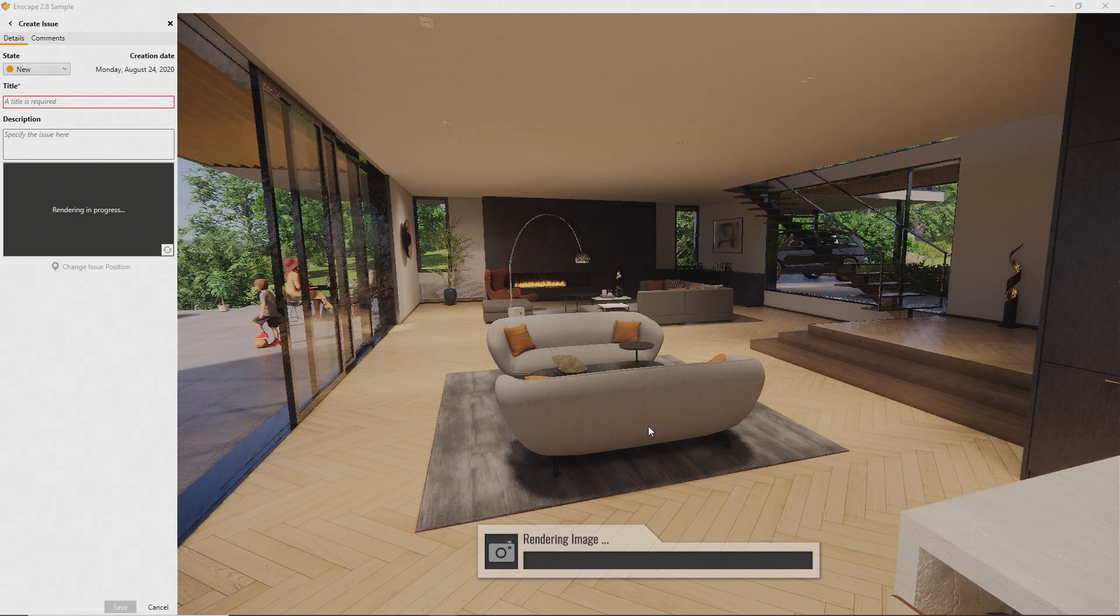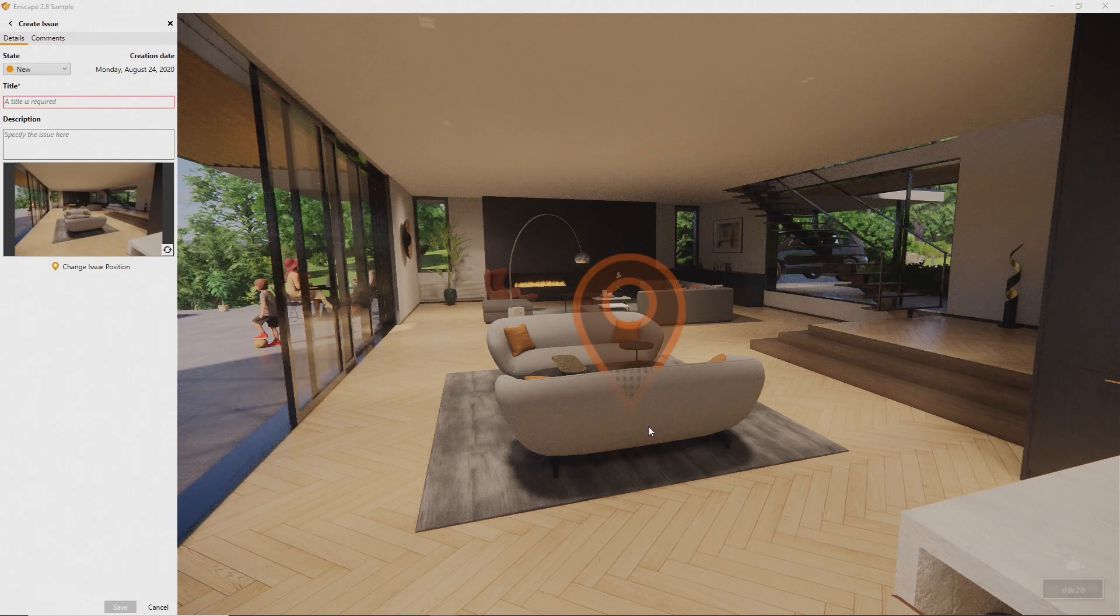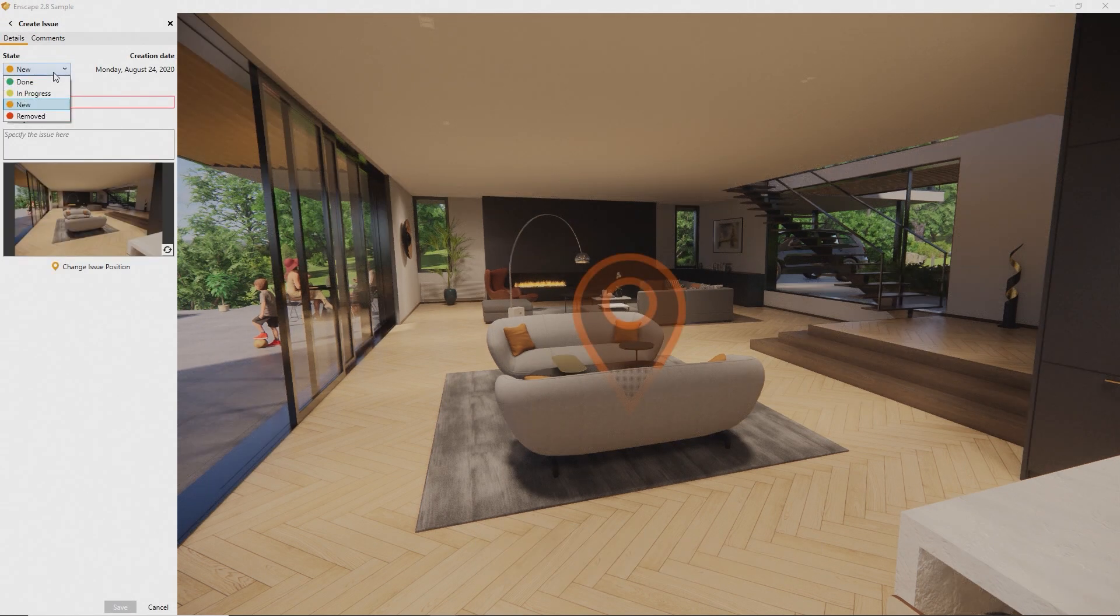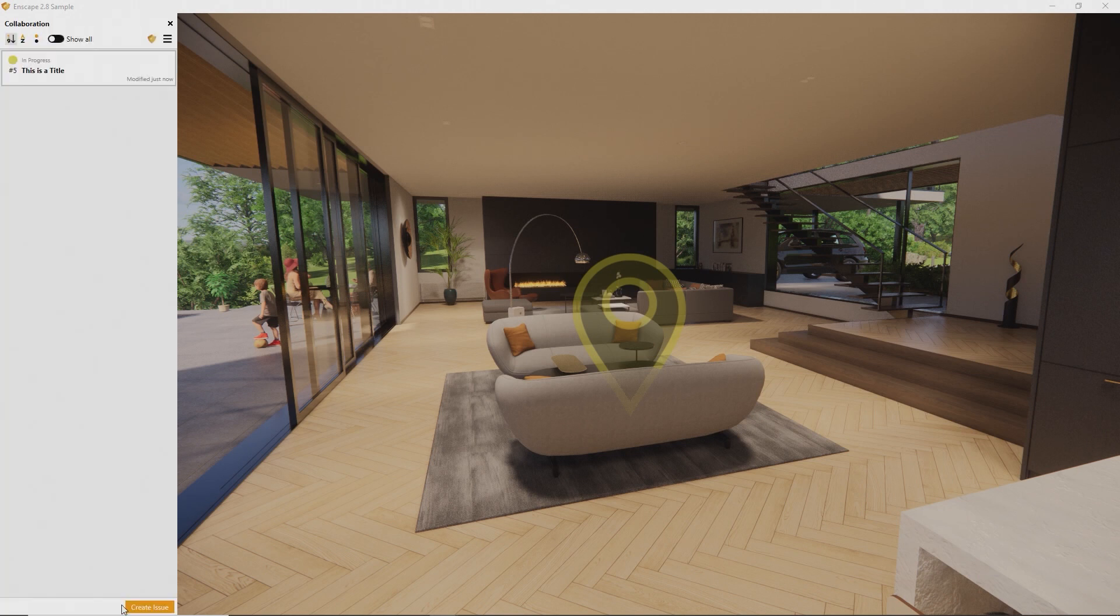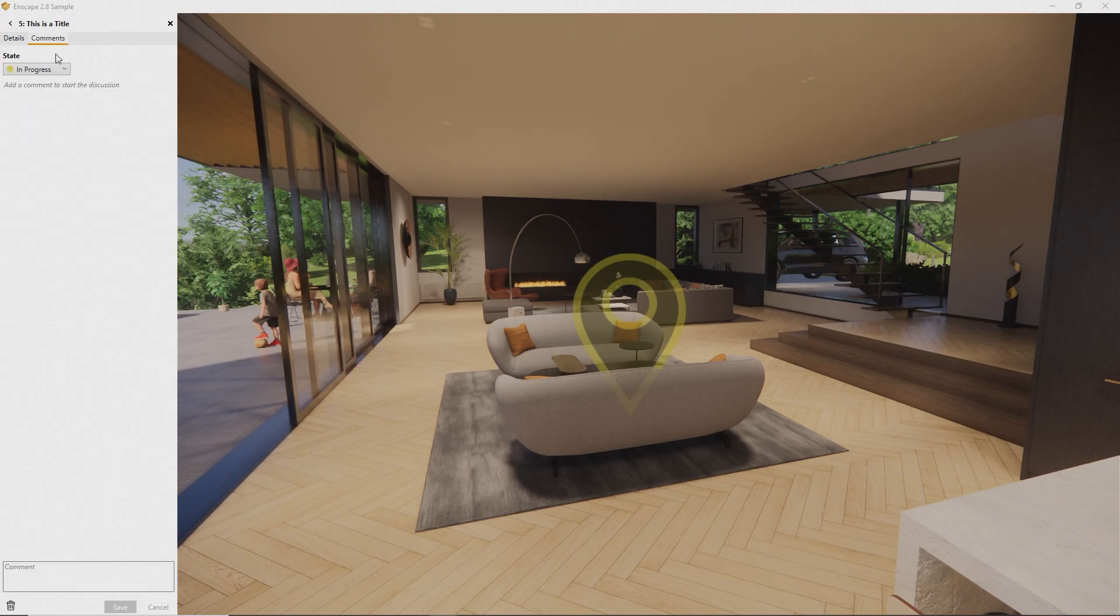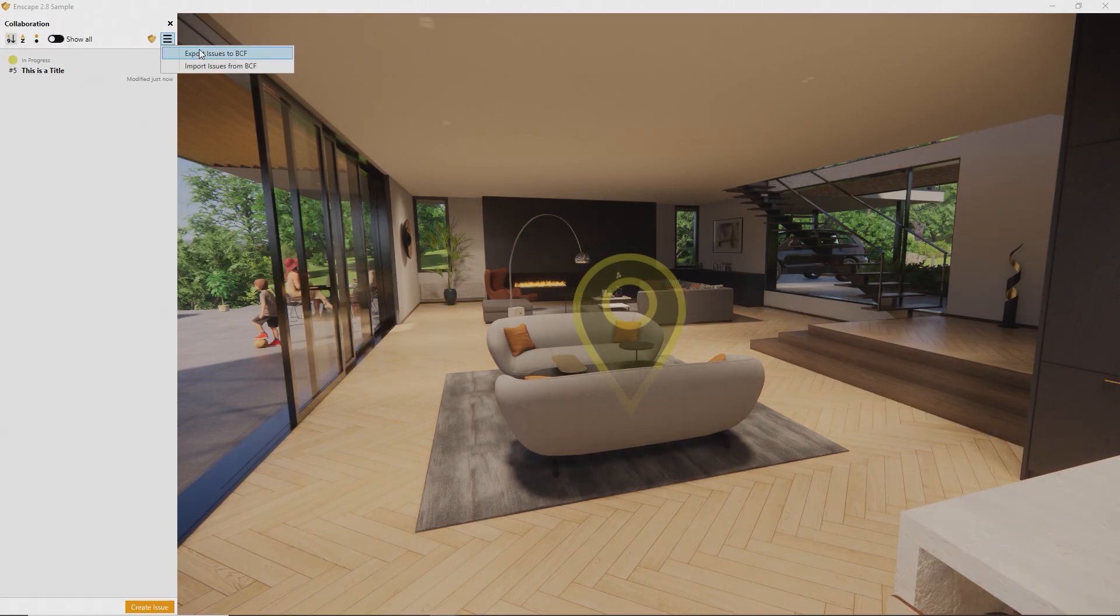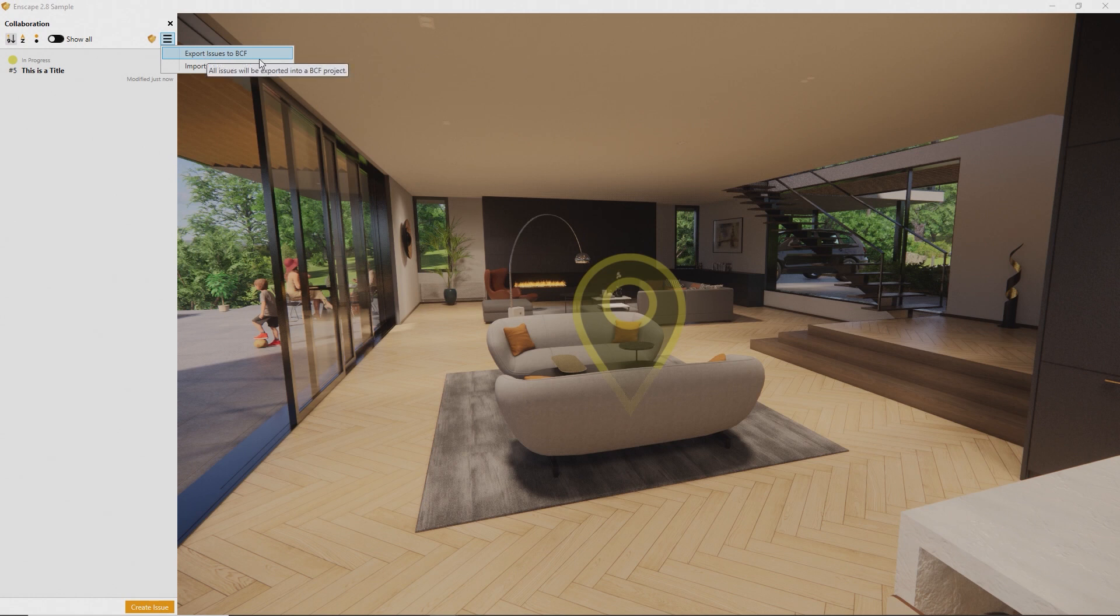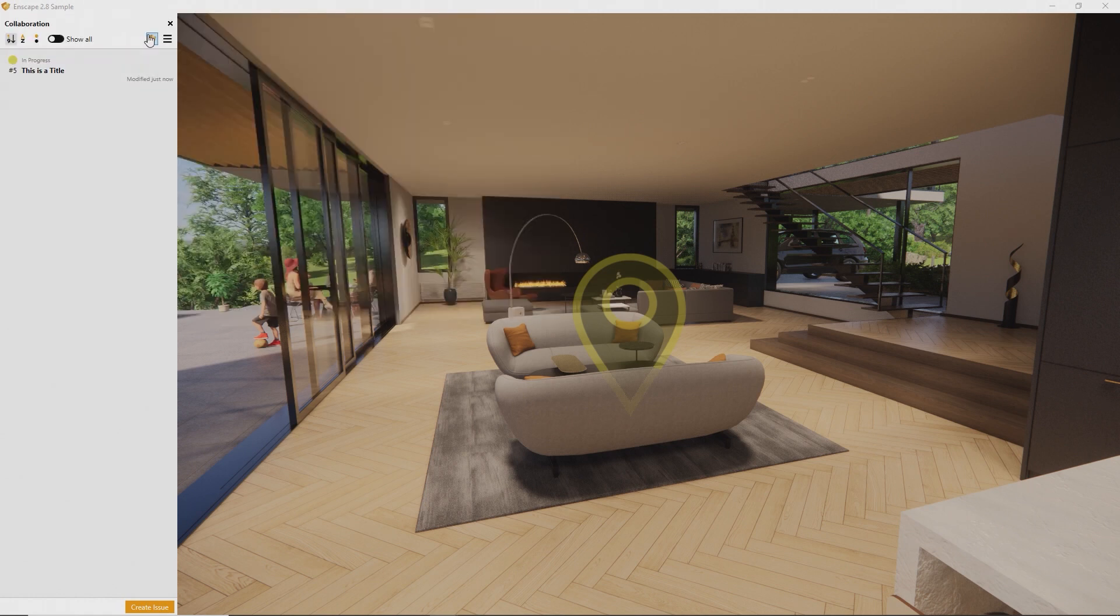The new Collab node will ask you for a state, title, and description. Once saved, it will automatically become part of the project file, along with all comments that are added. You can also choose to export your Collab nodes to a BCF file, or synchronize them using BIM-Track.